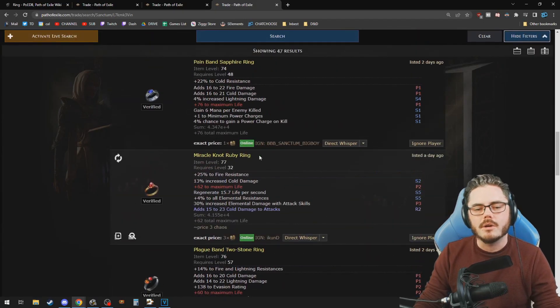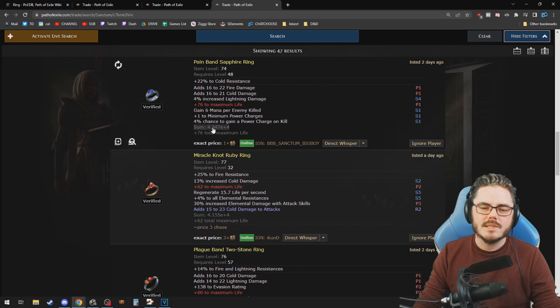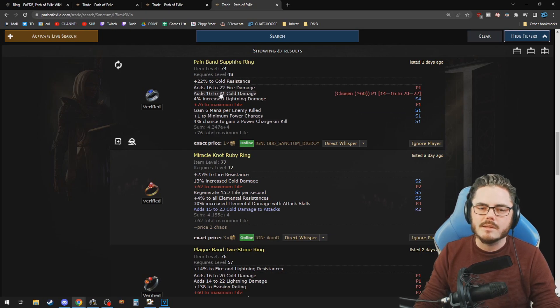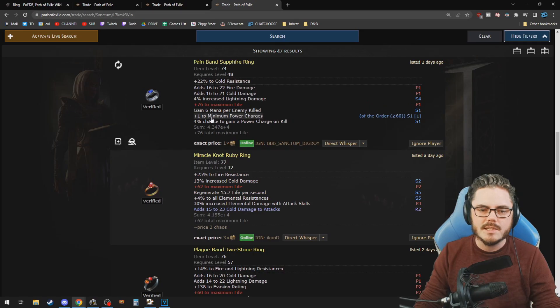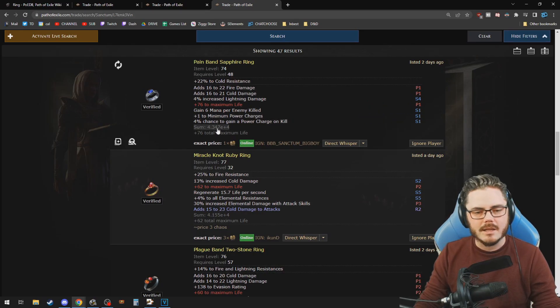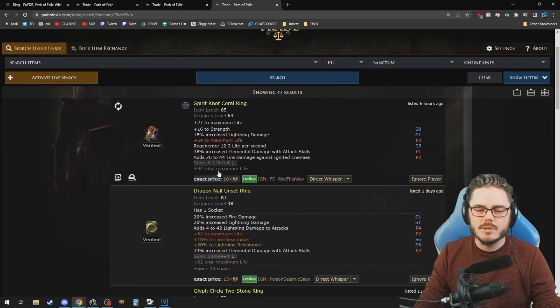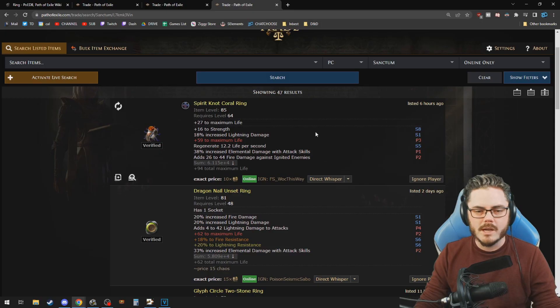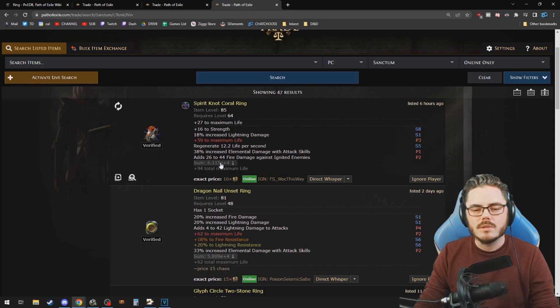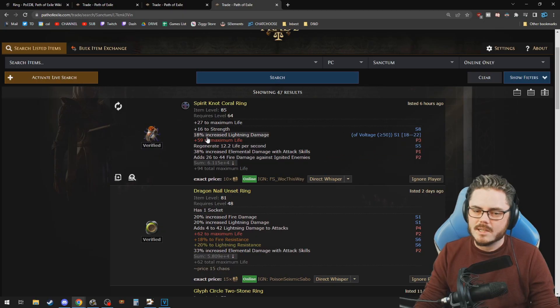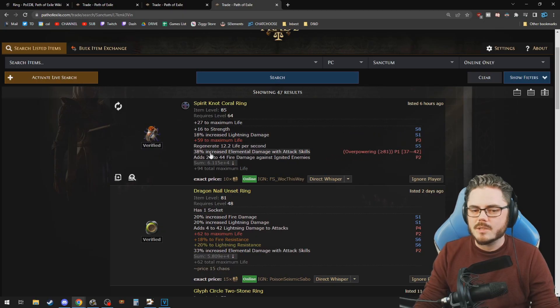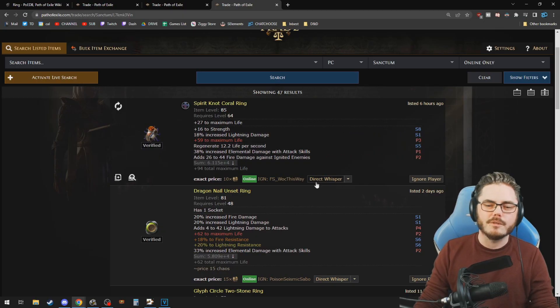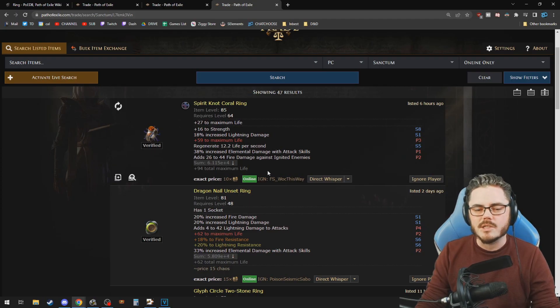You could scroll and look, but what you can do is you see this sum here. This is the sum total value of the DPS influencing stats on this. So it's mapping this and the power charges and giving out a calculation. We can click sort by so that it's in descending order so that the ring at the top of the list is the highest value DPS increase. So this thing has lightning damage, elemental damage, and 26 to 44 fire damage. That's the highest possible DPS ring we can get within our budget.